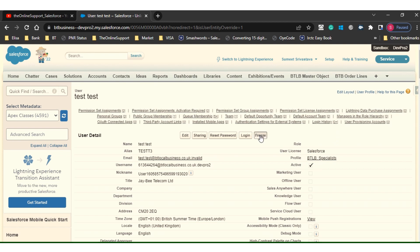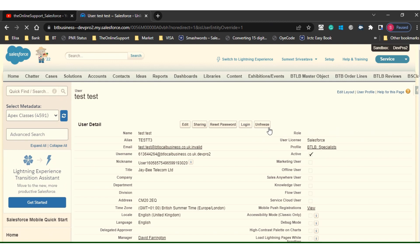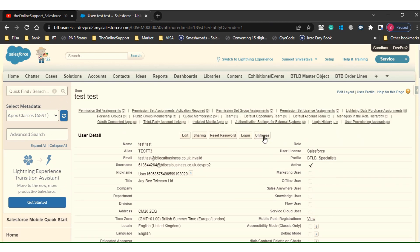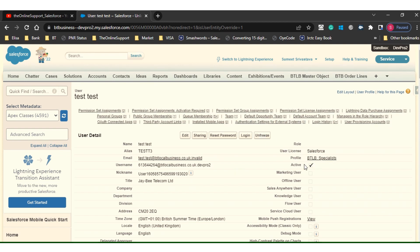You can also see the Freeze option. Freeze means the user will not be able to access the system until you unfreeze them. These are the two ways we can control a user. People say this is the only option we have — there is no other option.